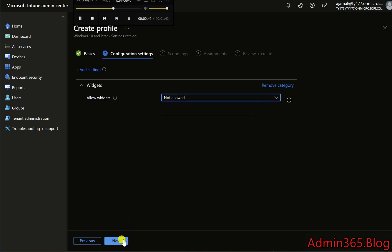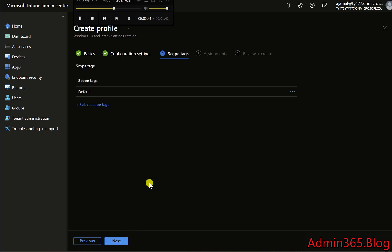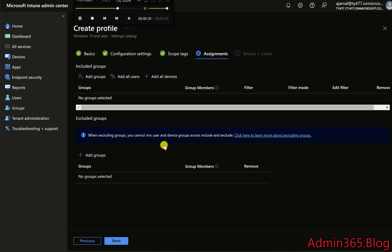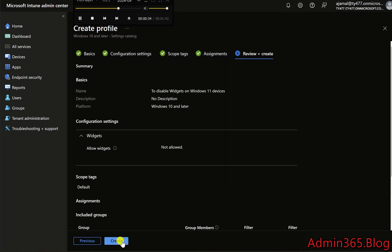Assign the profile to the appropriate groups, such as a group of users or devices. Click Next to review and create the profile.